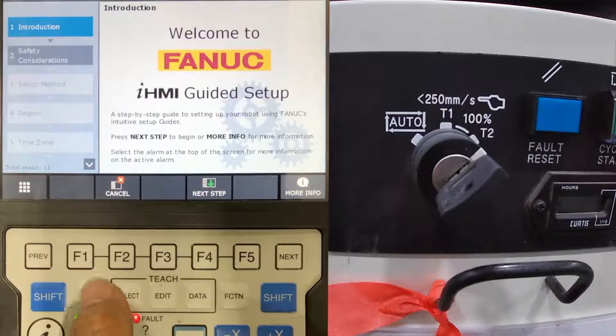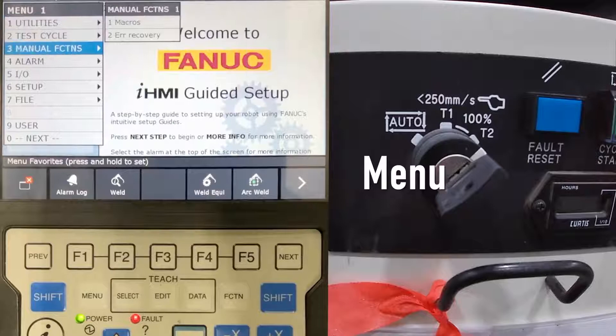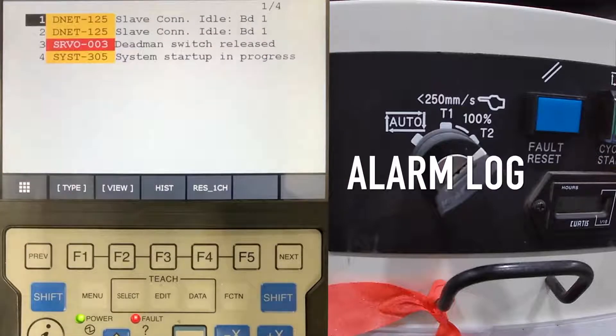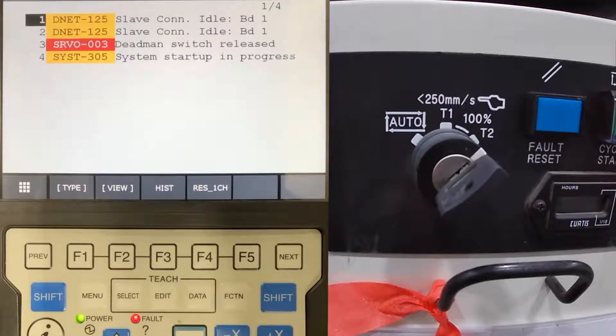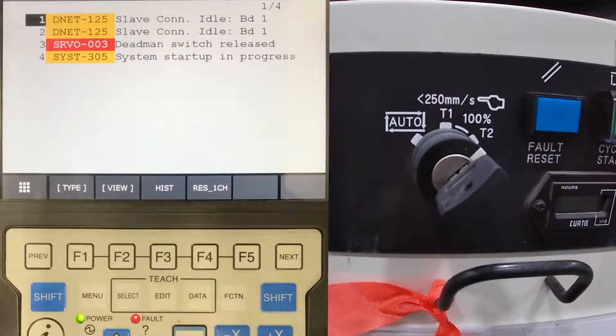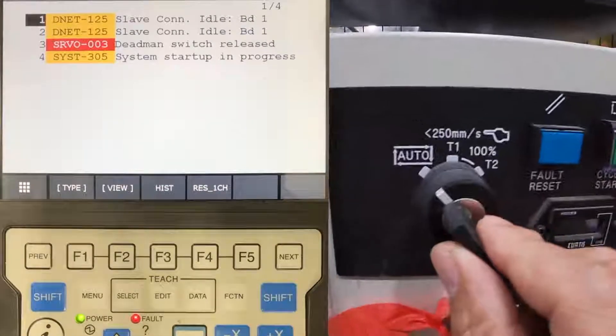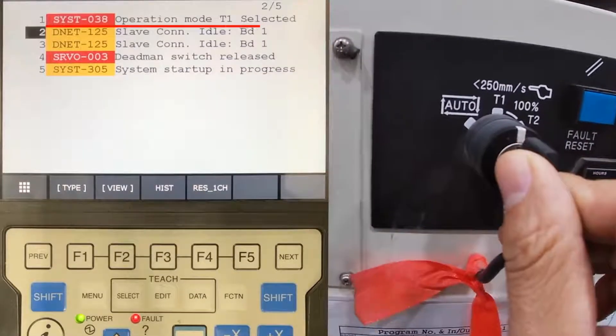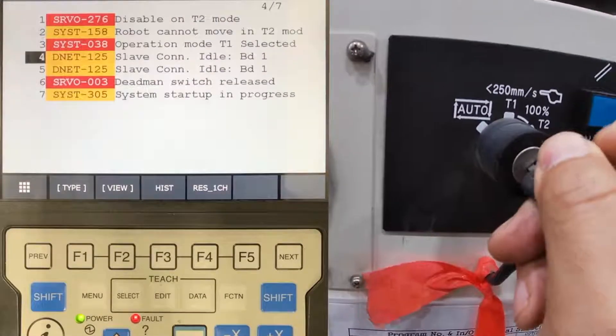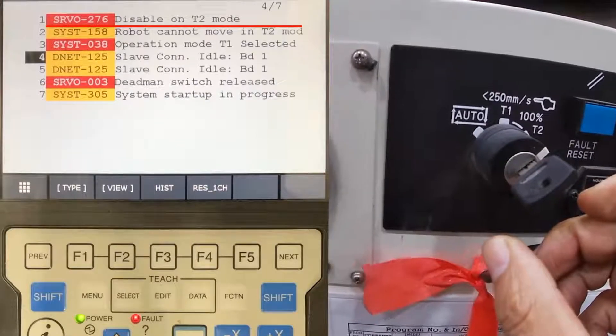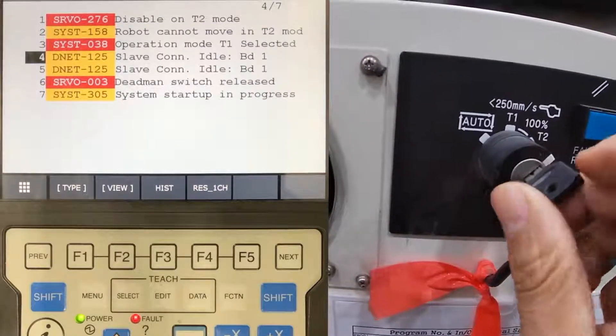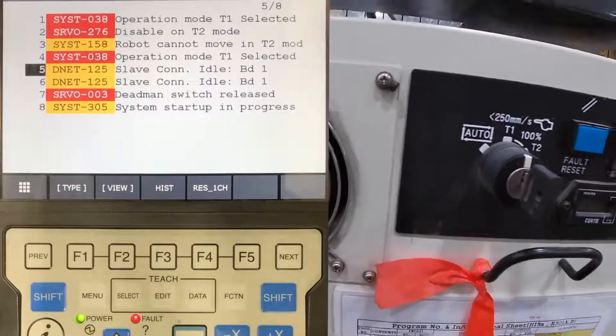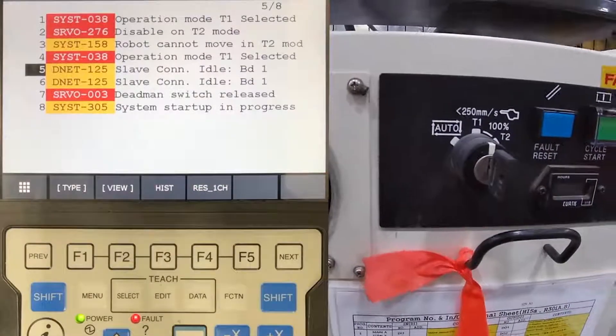Press menu, select 4 alarm, alarm log. T1 mode is enabled. T2 mode is enabled, but cannot switch to T2 mode. Done.